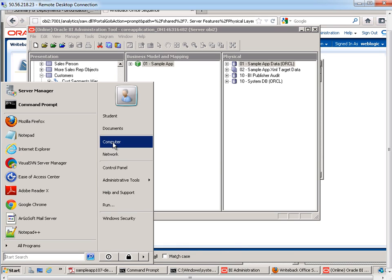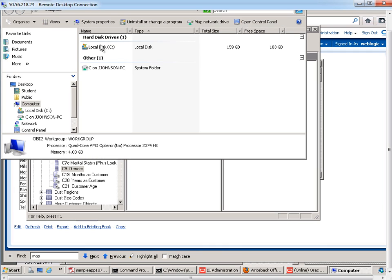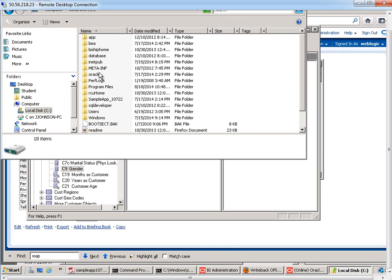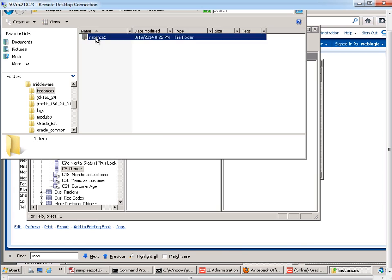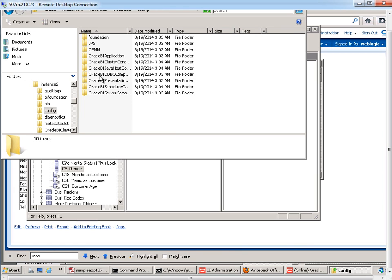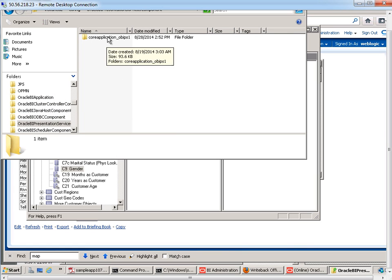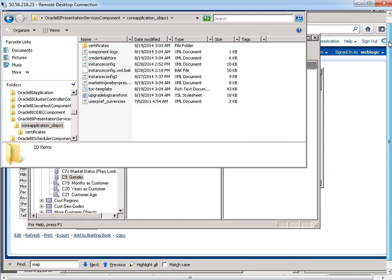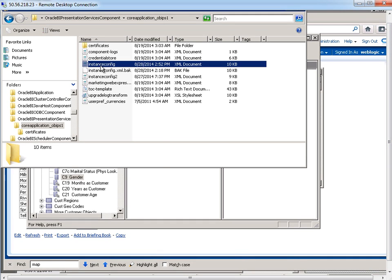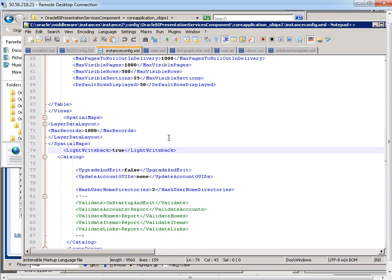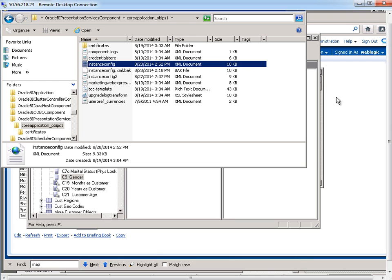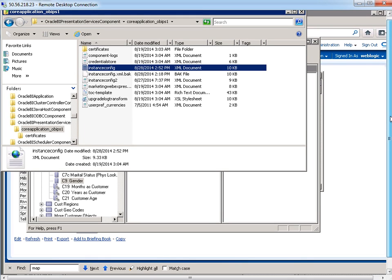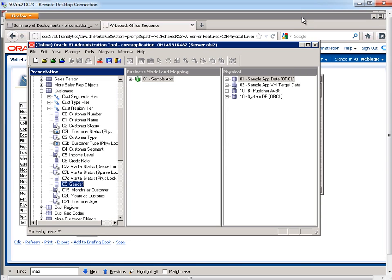And I now need to go to the instance config file to make sure that write-back is enabled. So I'm going to go to the operating system level. Let me go to the instance directory, config, presentation services, core application. And here's the instance config and open that up with an editor. And what I'm looking for is this tag that says write-back. We need to make sure it says true. So it's already set there. So I don't need to make any changes. If I did need to make changes, I would make changes, save the file, and then restart the presentation services.